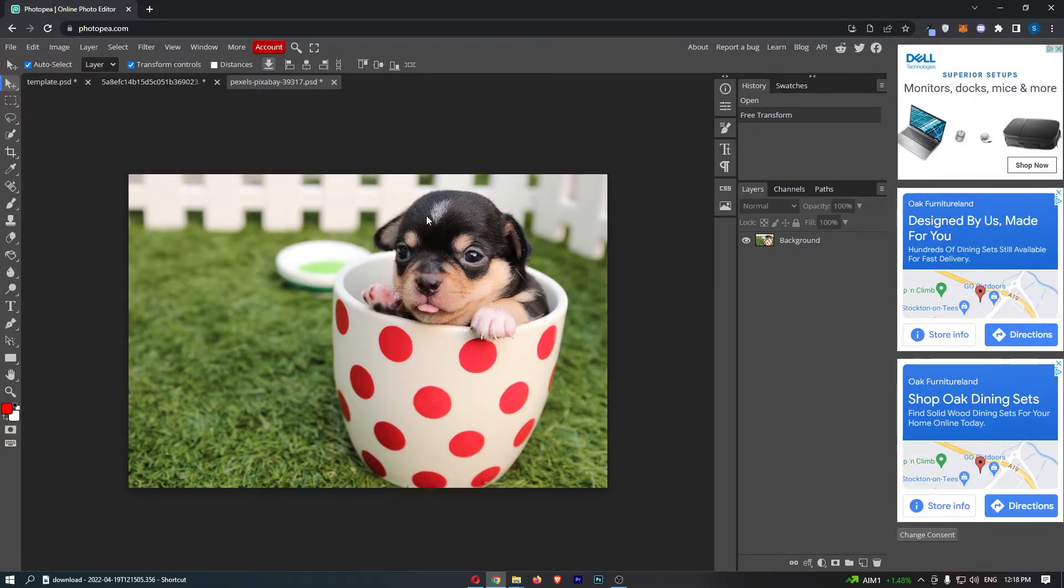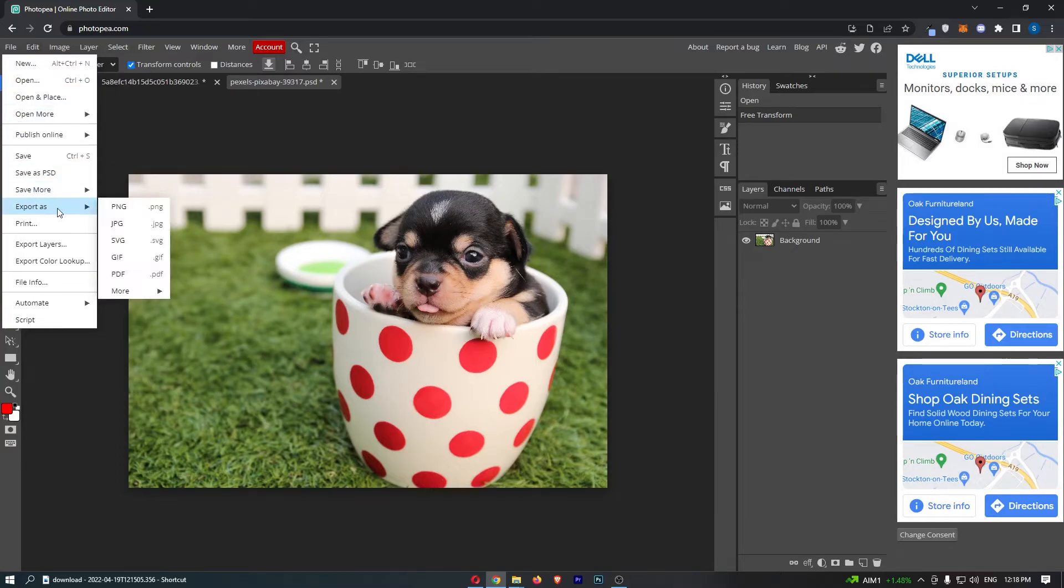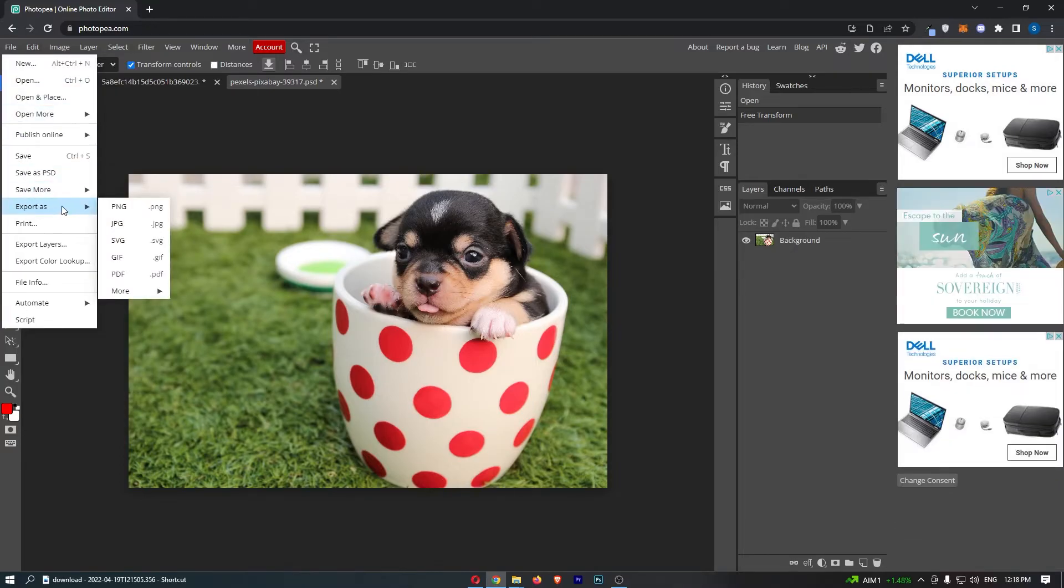To do this, all you need to do is click on File in this top left corner, and then from this drop-down menu that opens up, just go to where it says Export As.